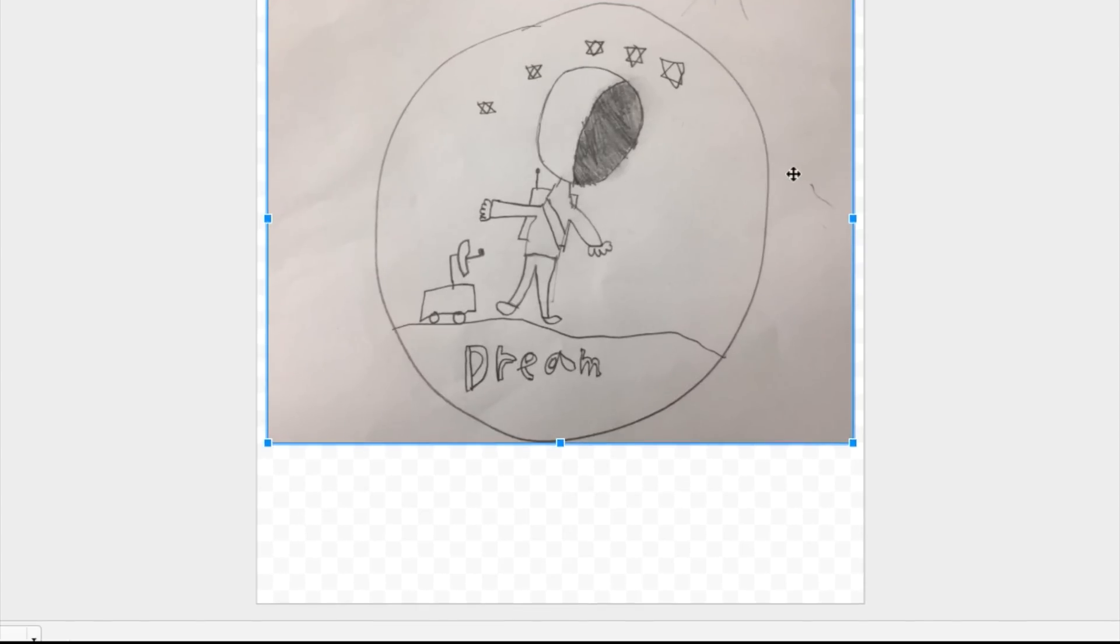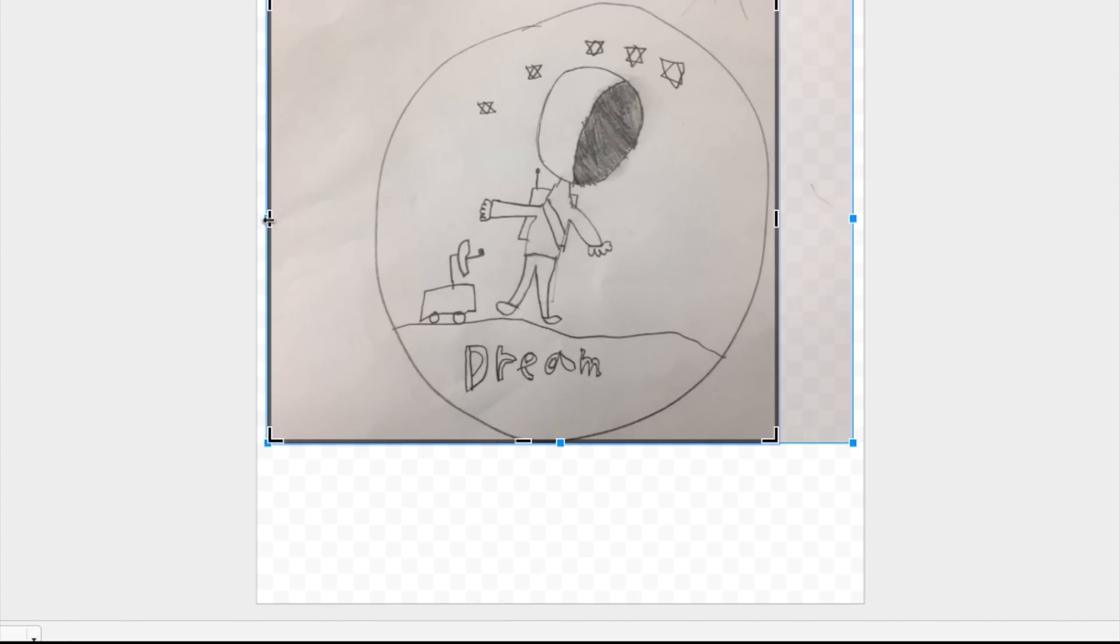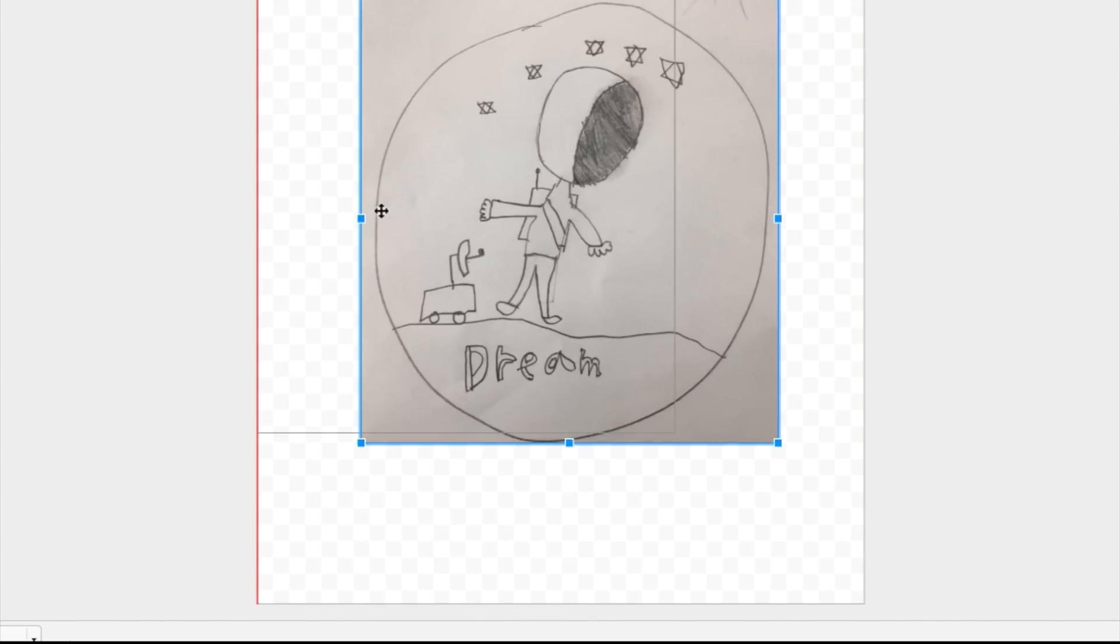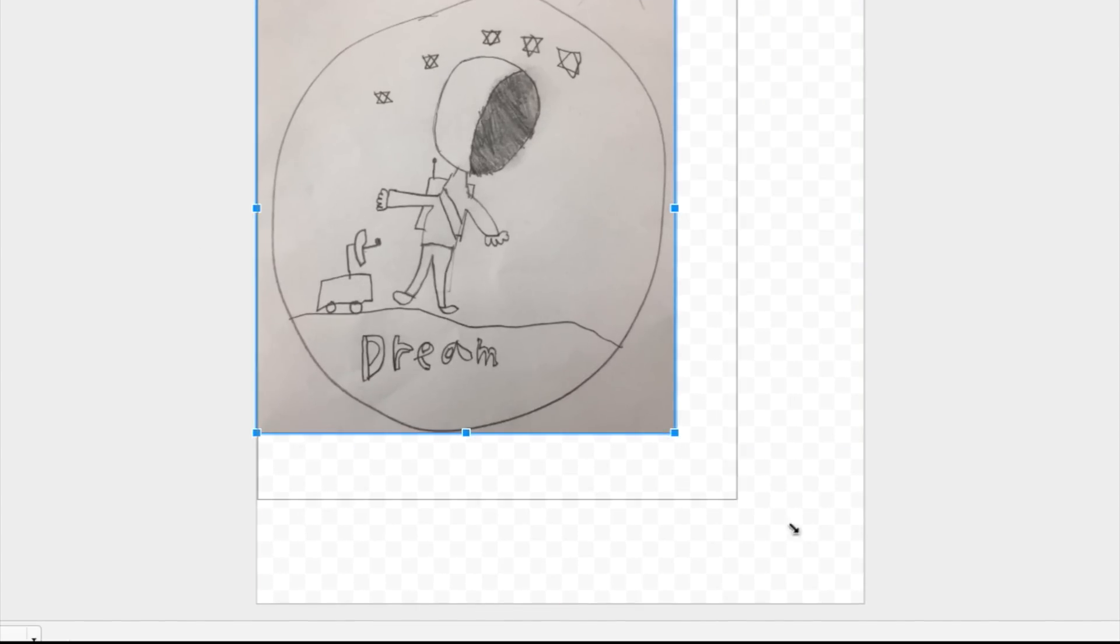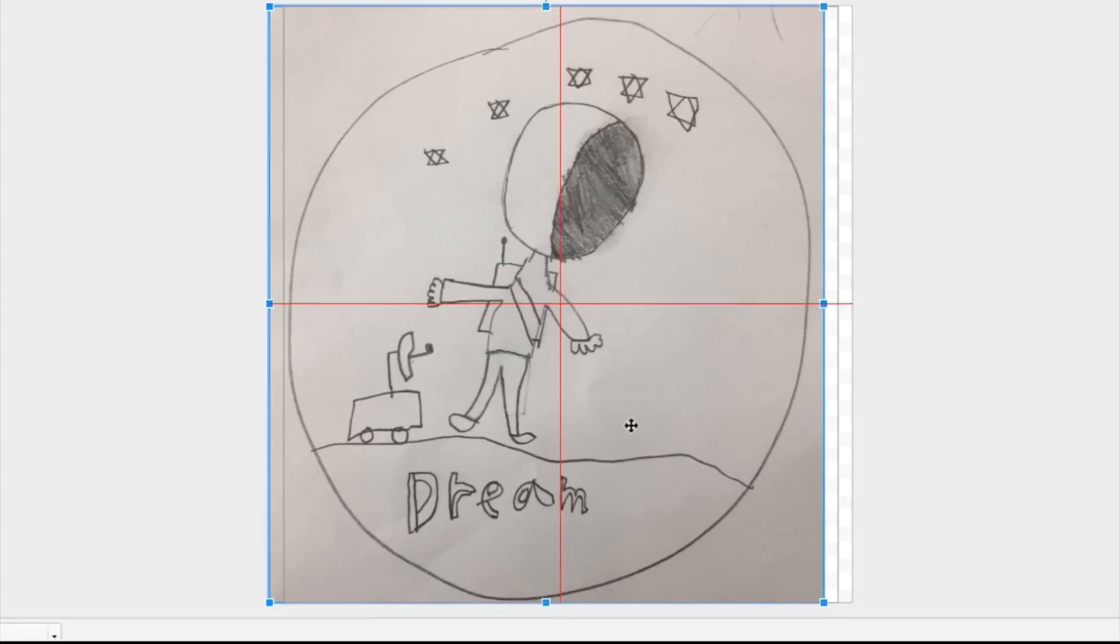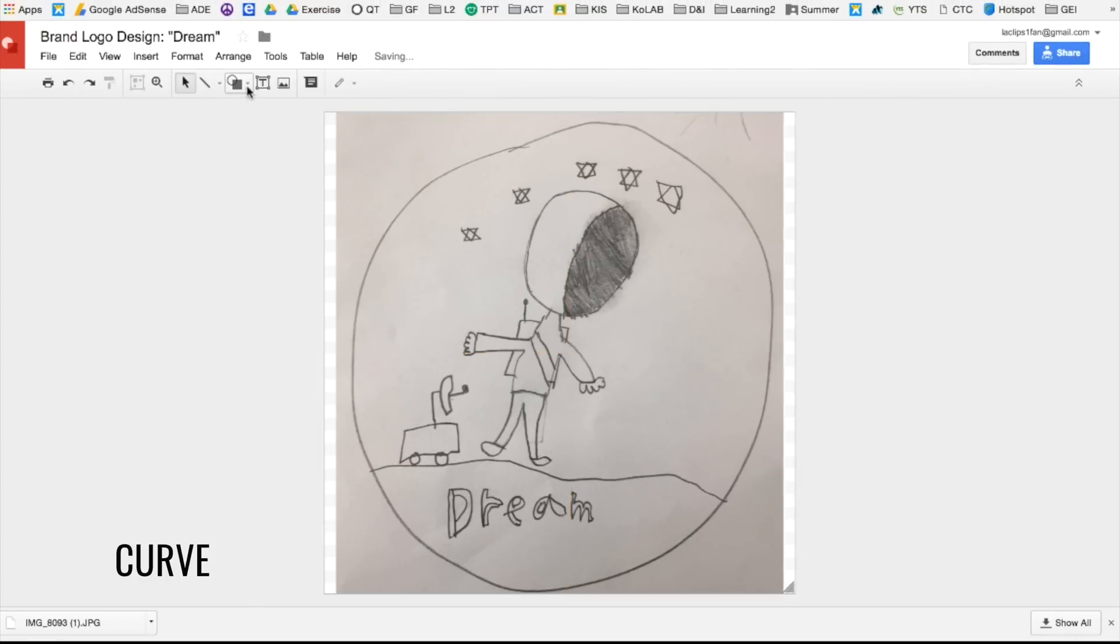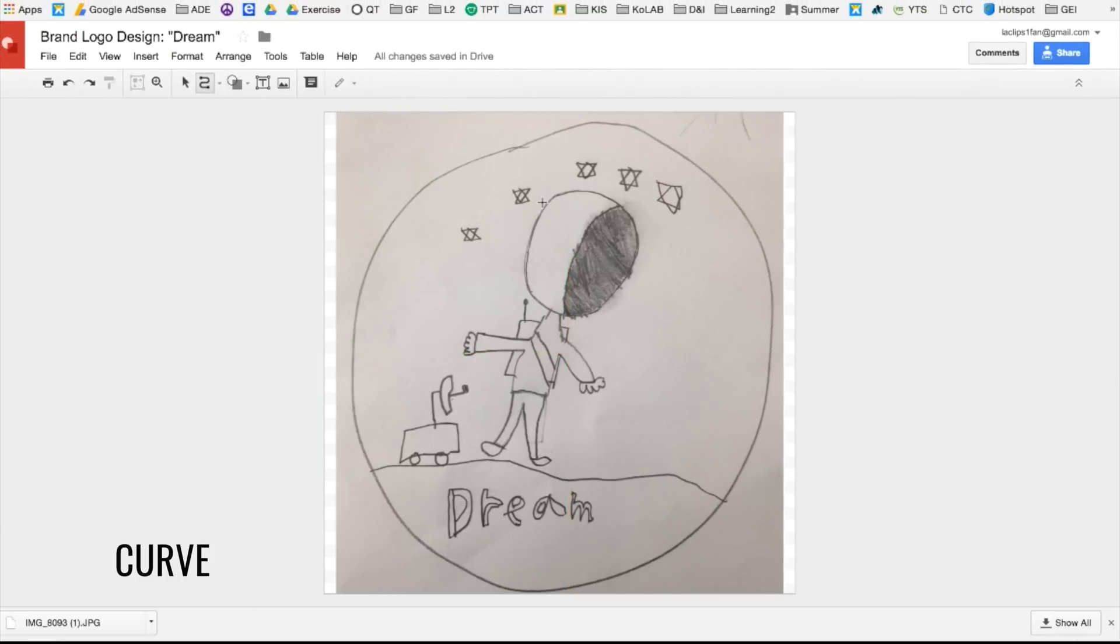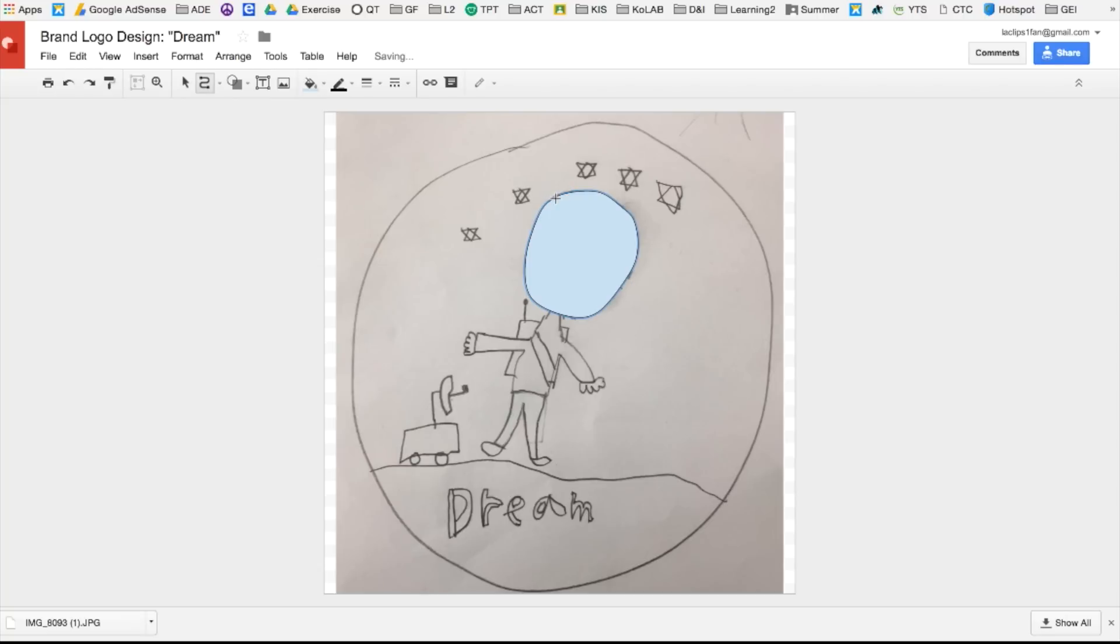You can double click on the image to crop it. And I'm going to place it right in the center. Now I'm going to trace all the shapes with the curve tool. I'm going to click around the shape all the way around until I hit the starting point.